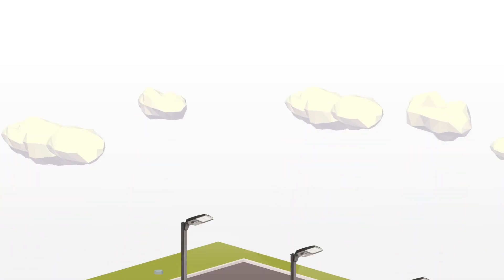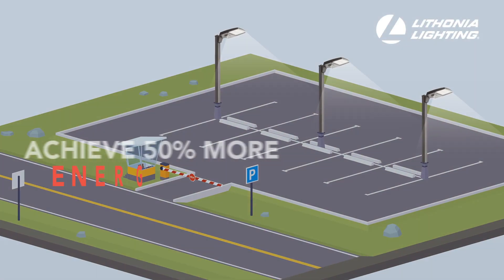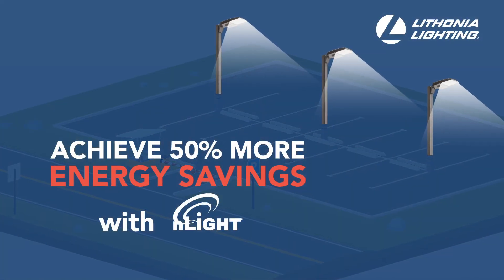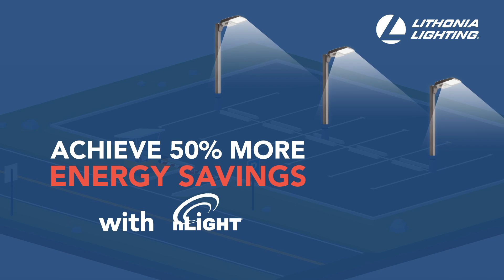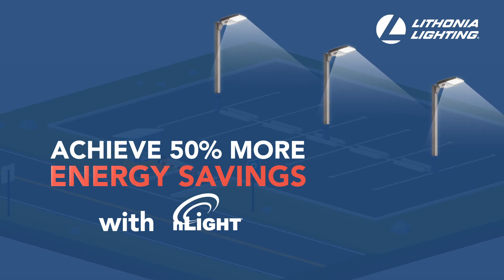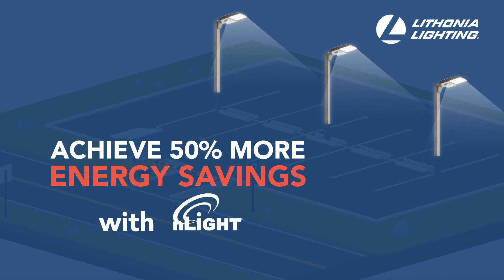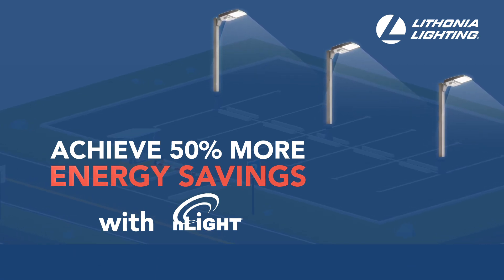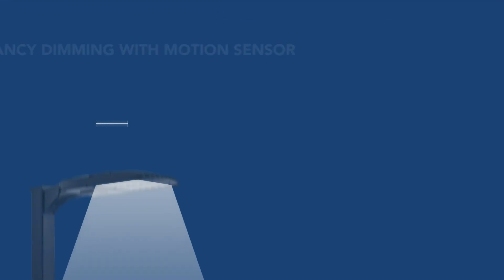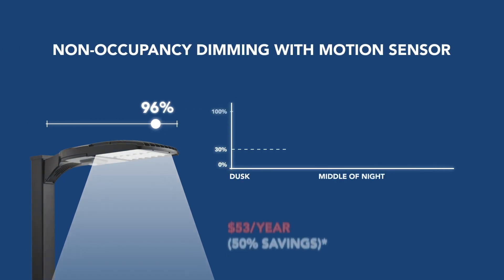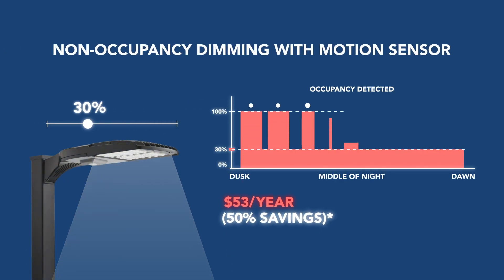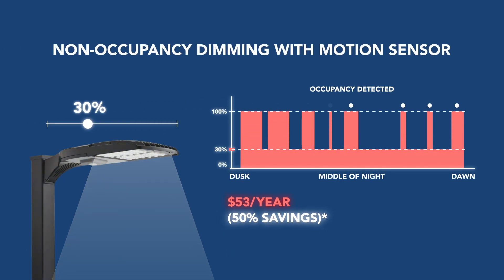Saving 50% of energy with wireless controls embedded in your parking area lighting has never been easier or more affordable. Simply by dimming to 30% when no one is around saves 50% or more in energy costs.